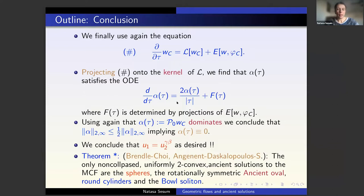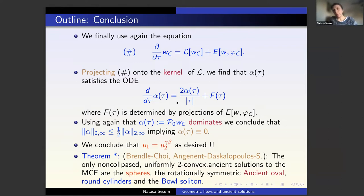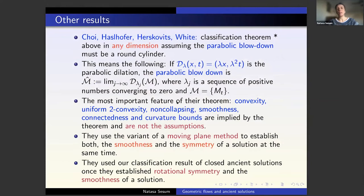Combining the theorem of Brendle-Choi in the complete case and the theorem of Sigurd, Totti, and myself, we can prove that the only non-collapsed and uniformly two-convex ancient solutions to the mean curvature flow are the spheres or the rotationally symmetric ancient oval in the closed case. In the non-compact case you only get round cylinders and the bowl solitons. This finishes the classification.